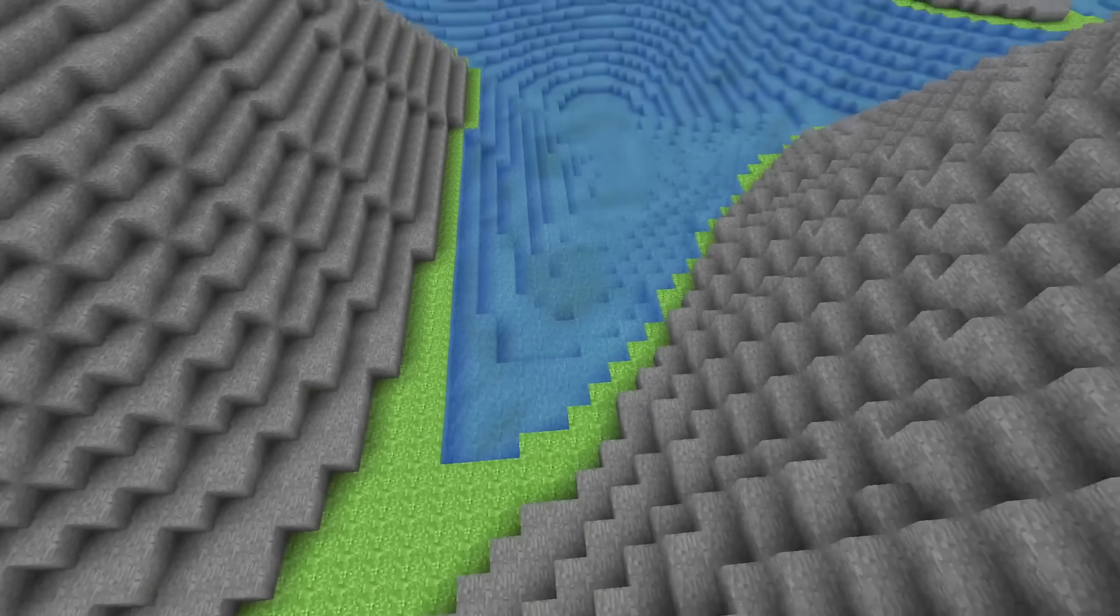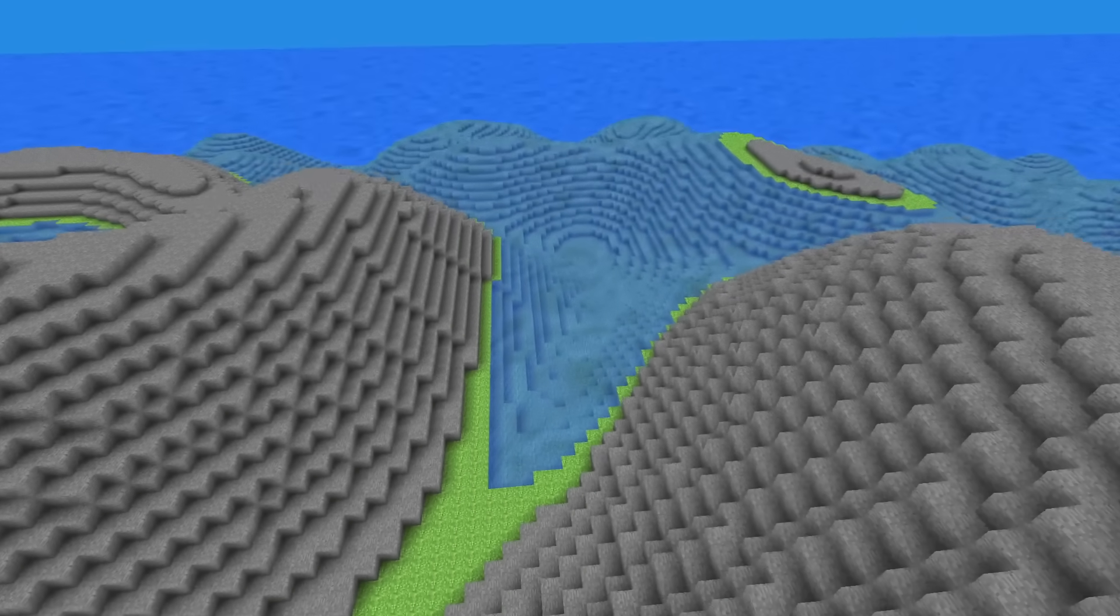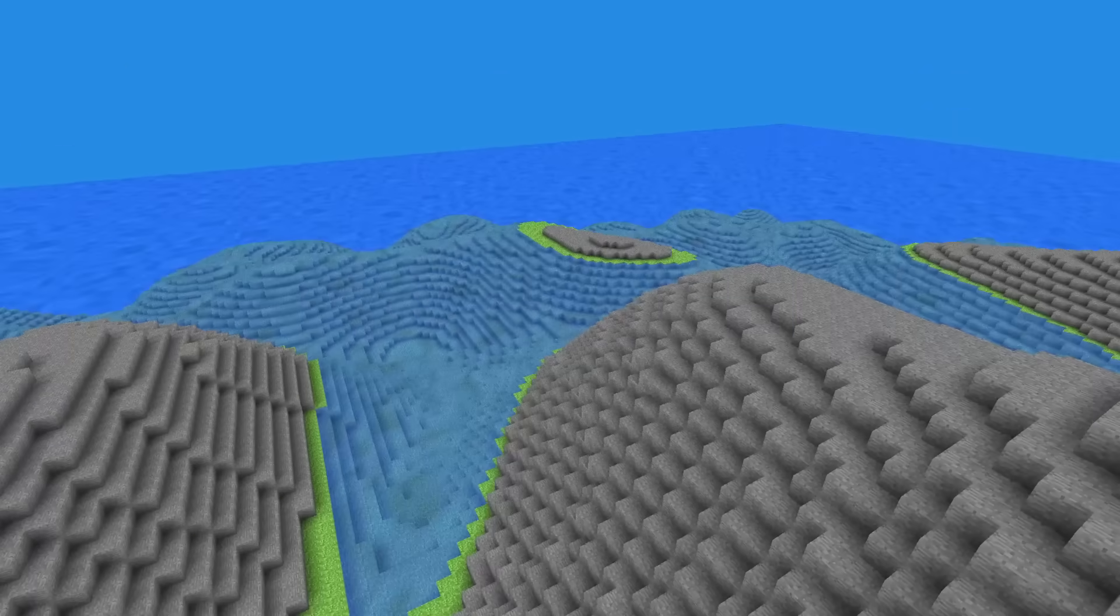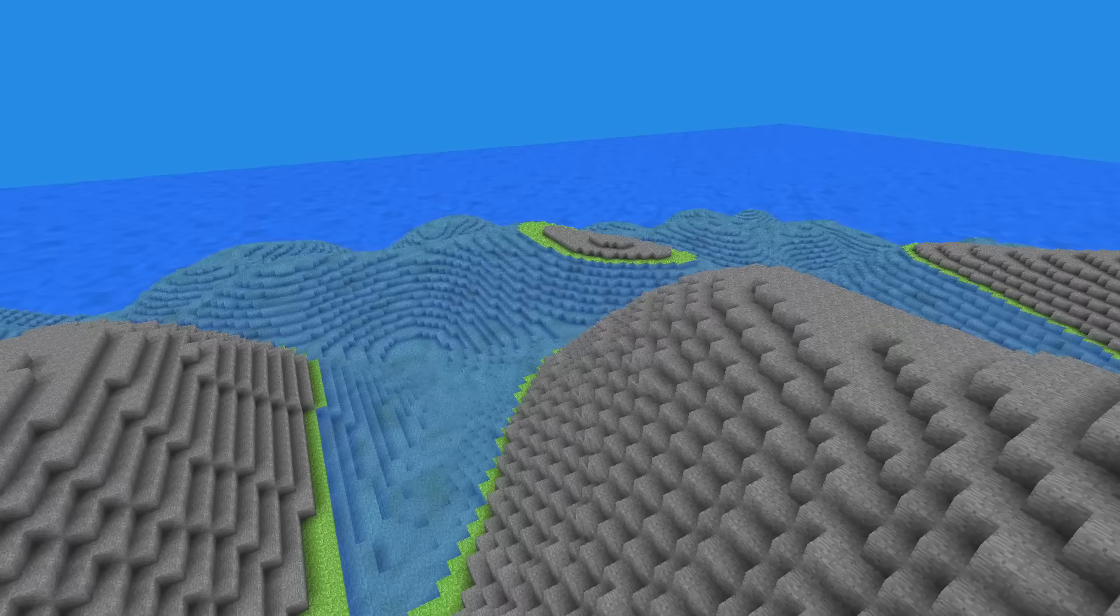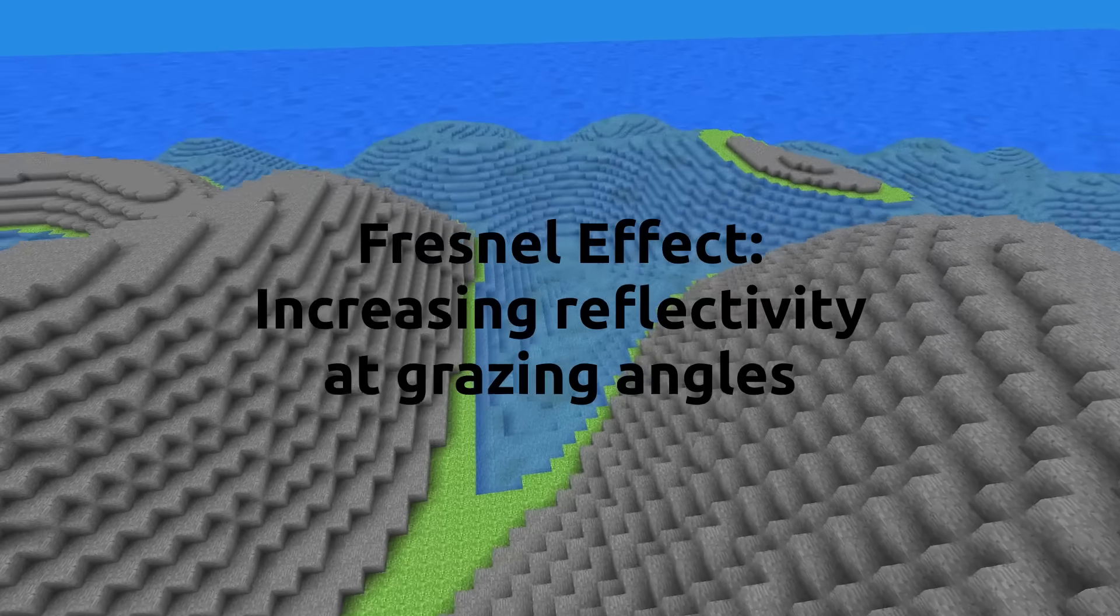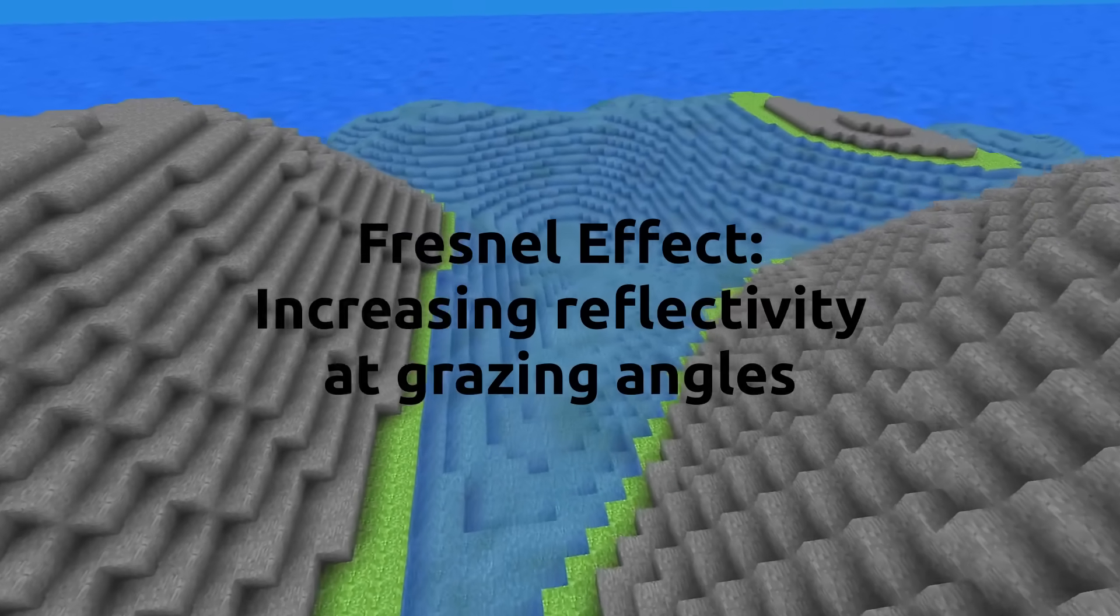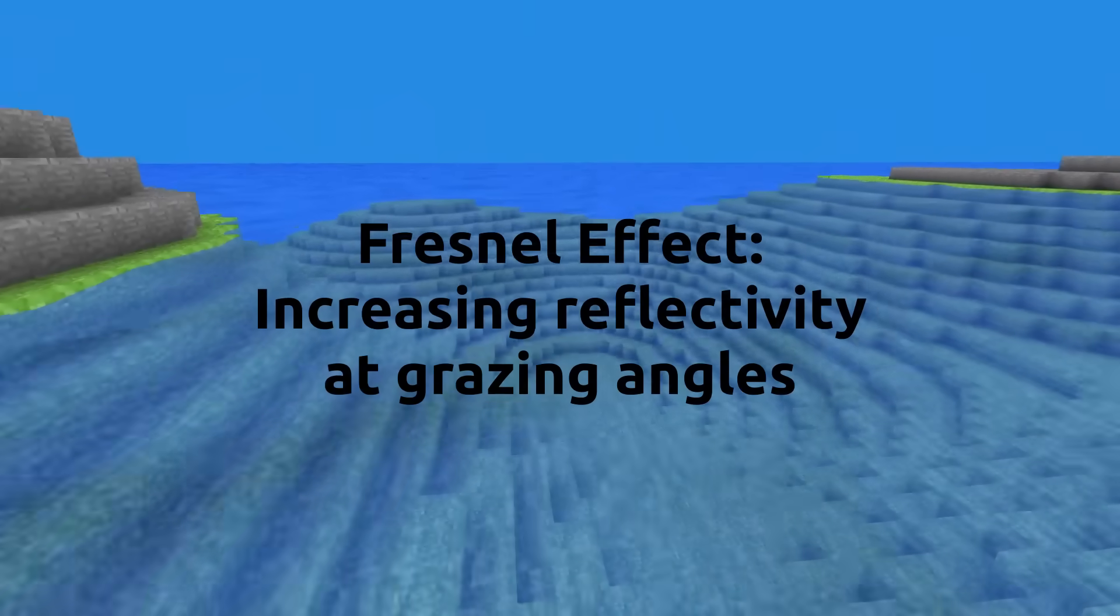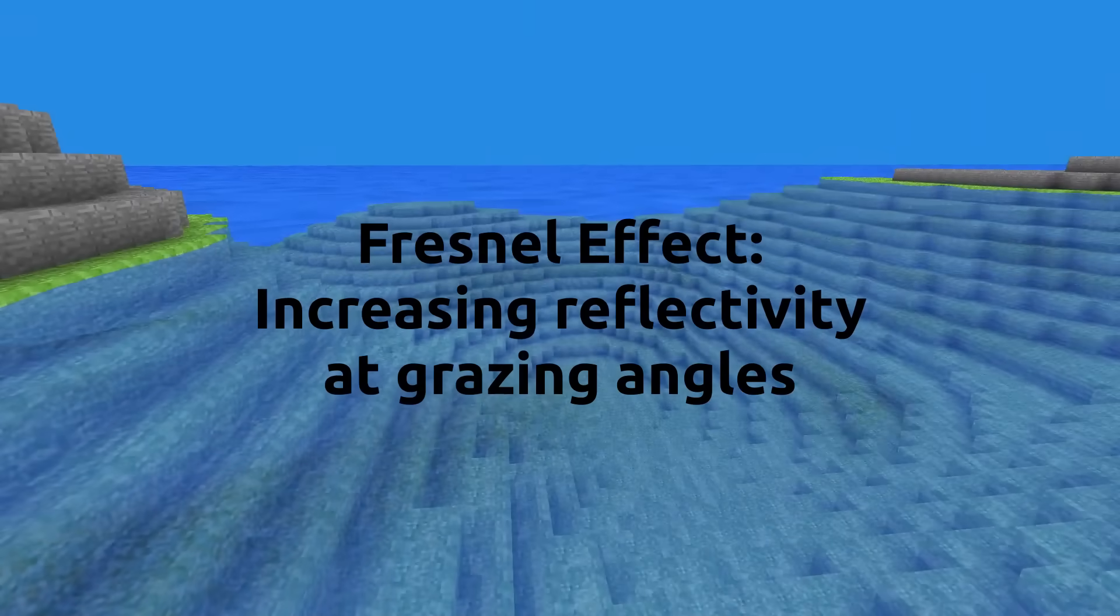But when zooming out, it didn't quite look as good. It was then I realized I should use the Fresnel effect. The Fresnel effect means that if you're looking at a surface from the side, it will be more reflective than it would be looking directly at it.